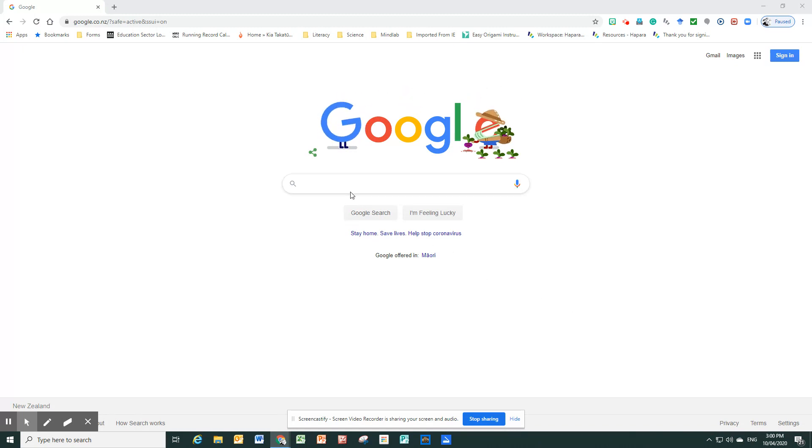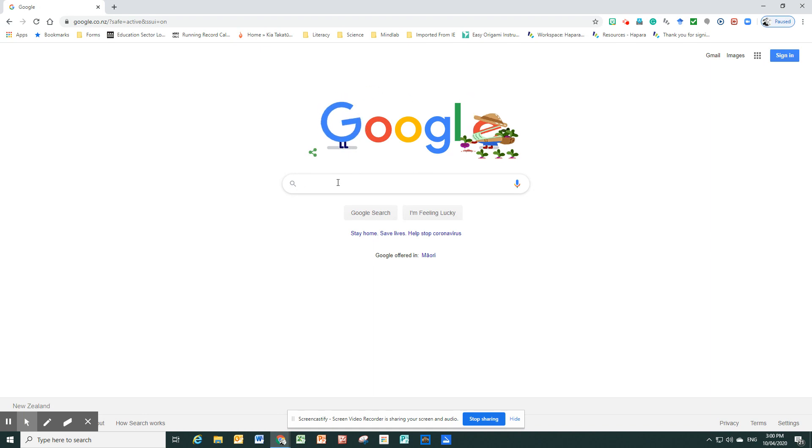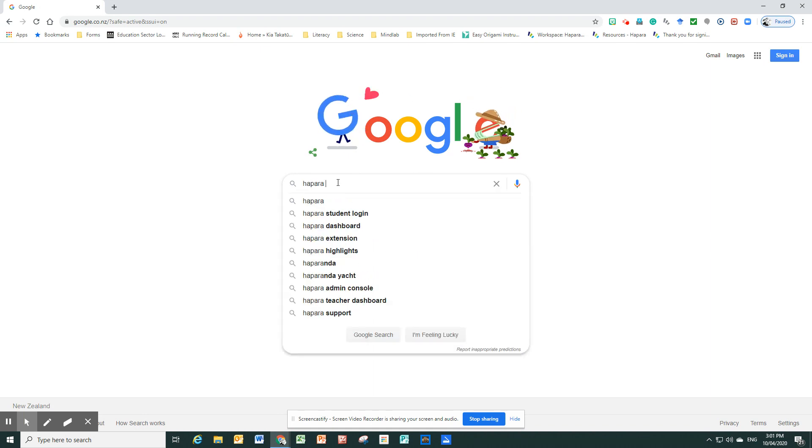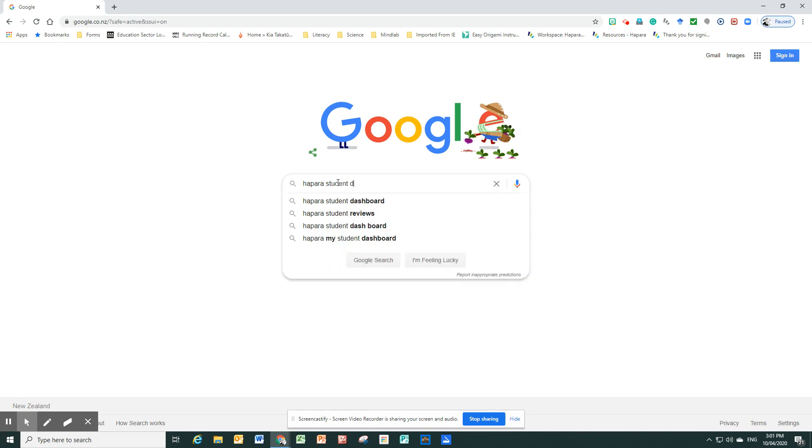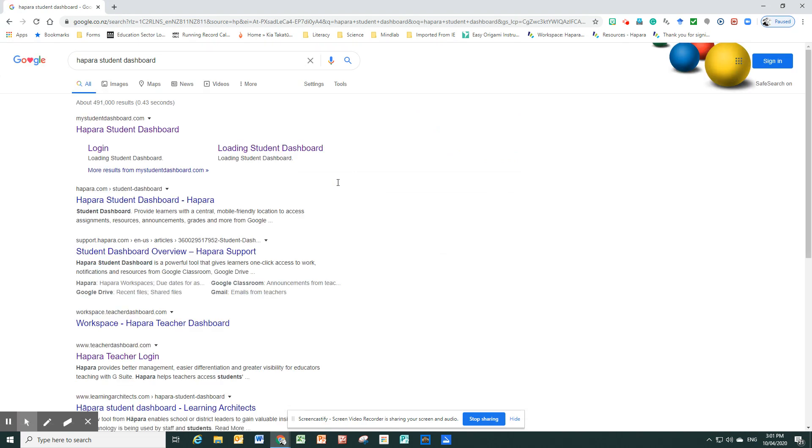So the first thing to access it, you need to do is search for the Hapara student dashboard. So it'll come up at the top, that's good. And then you will want to log in.